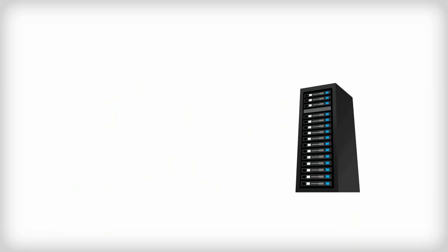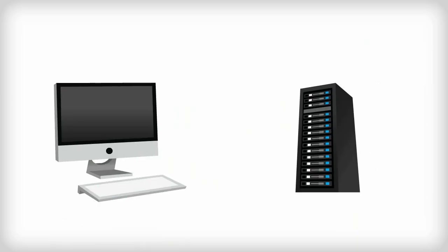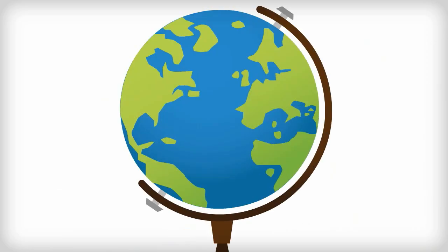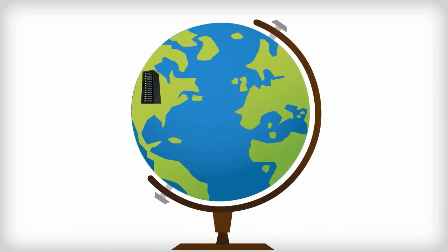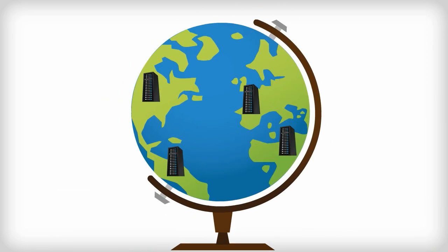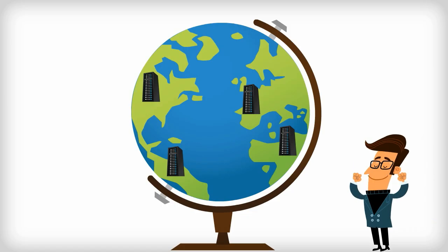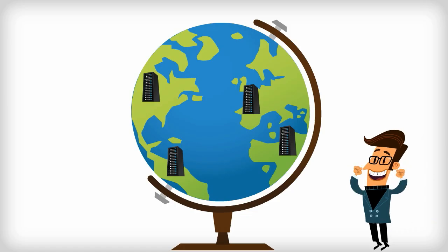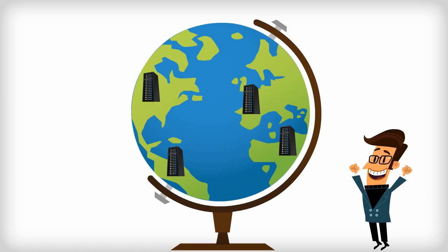A server is a piece of hardware that stores information that you can access on the internet. Servers can be physically stored almost anywhere in the world, and the protocol helps your computer find the digital information stored there. Pretty cool, huh?